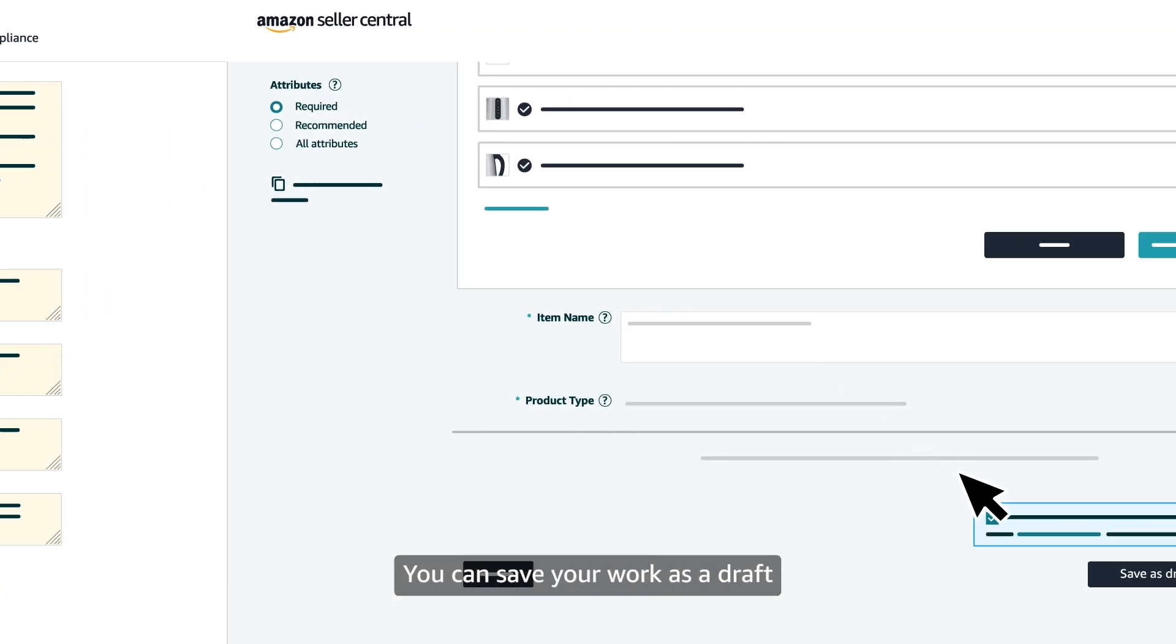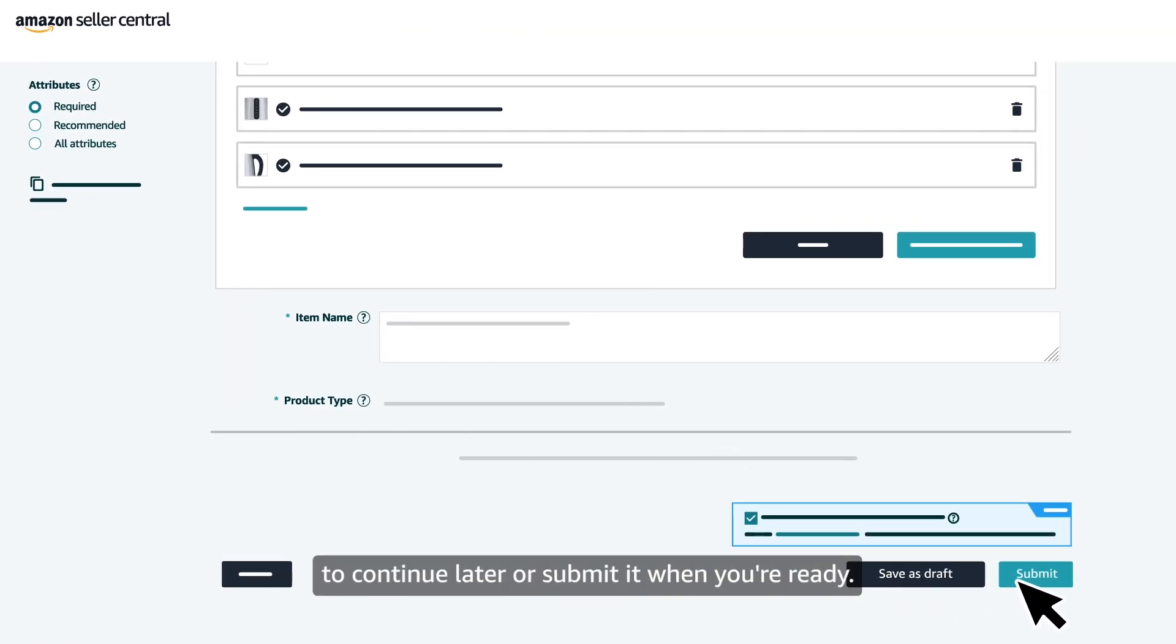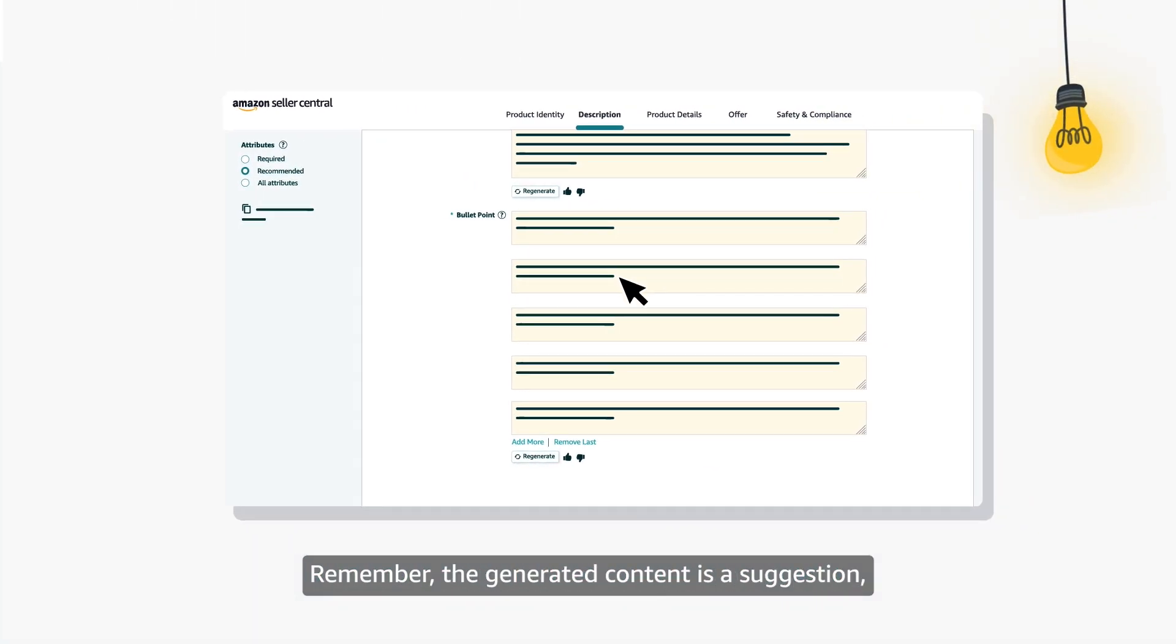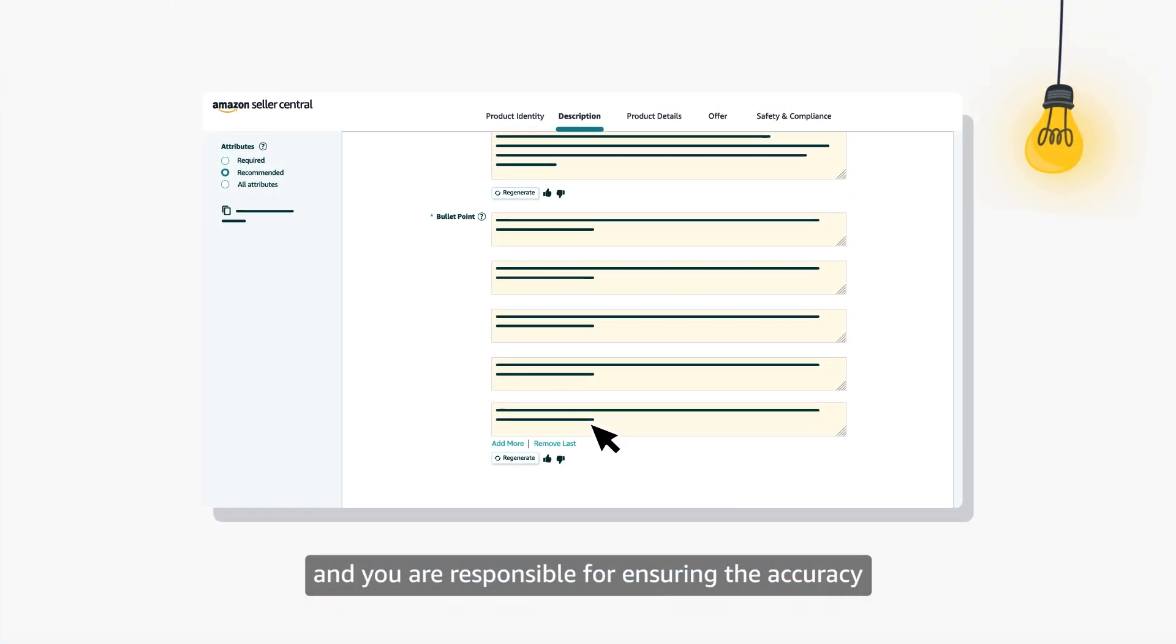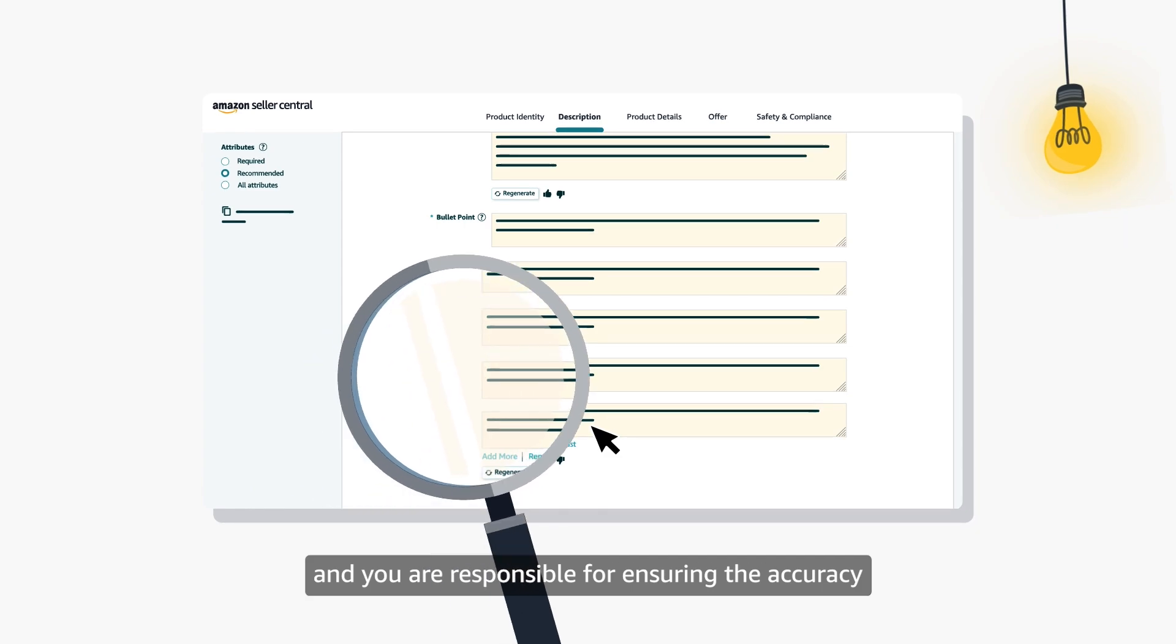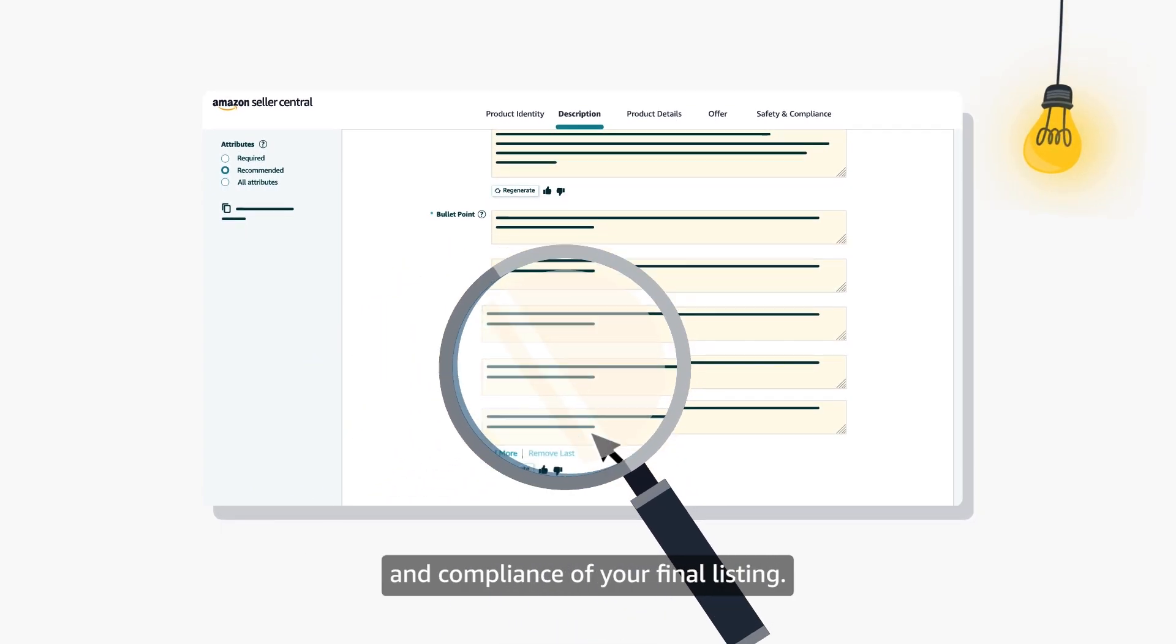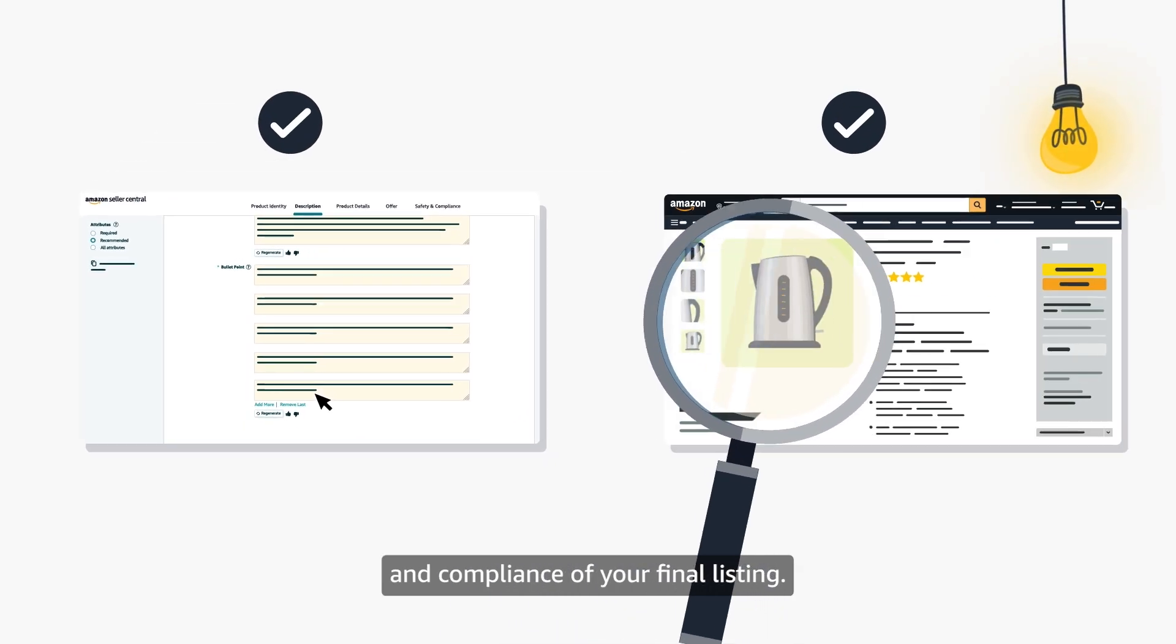You can save your work as a draft to continue later, or submit it when you're ready. Remember, the generated content is a suggestion, and you are responsible for ensuring the accuracy and compliance of your final listing.